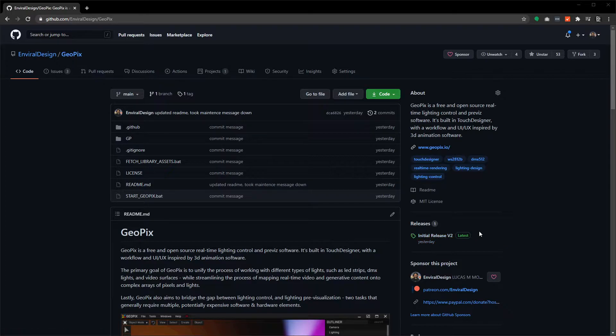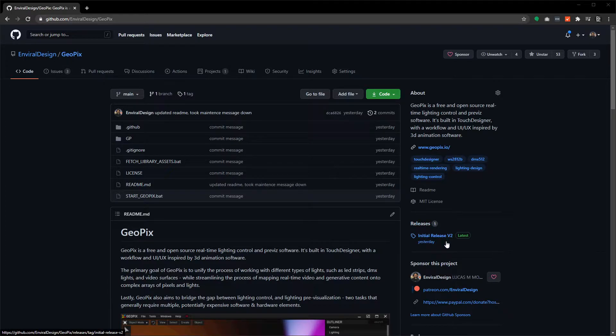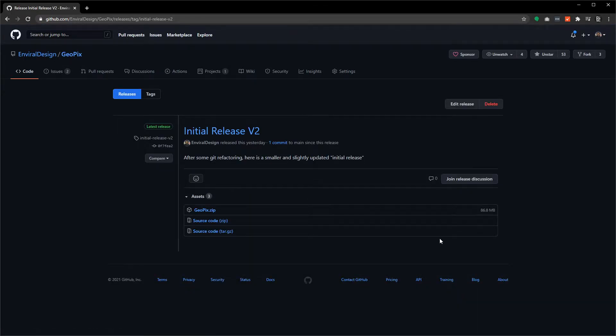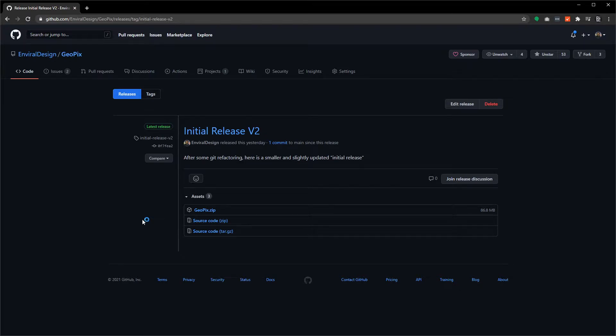In this video I'm going to walk through three different methods that you can install GeoPix from. The first and most straightforward is to go to the releases section right here. If you click on that it's going to take you to the releases page, and this is where you're going to find the most stable production-ready builds of GeoPix. You don't have to go hunting for the right version in GitHub. You can just go here and find version 2.0, 2.1, 2.2, etc.